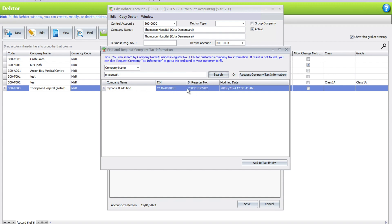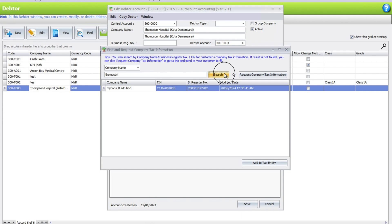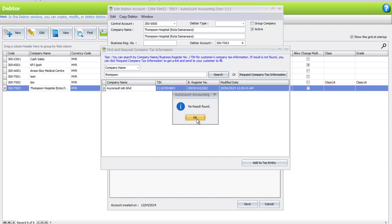However, let's say for example I want to search for Thompson and let's see whether I can find any. The system tells me there's none without fault.